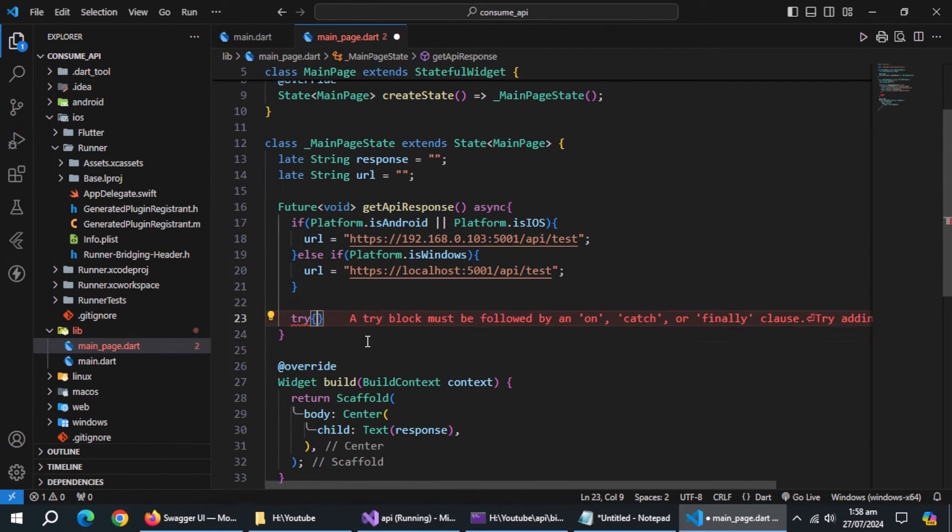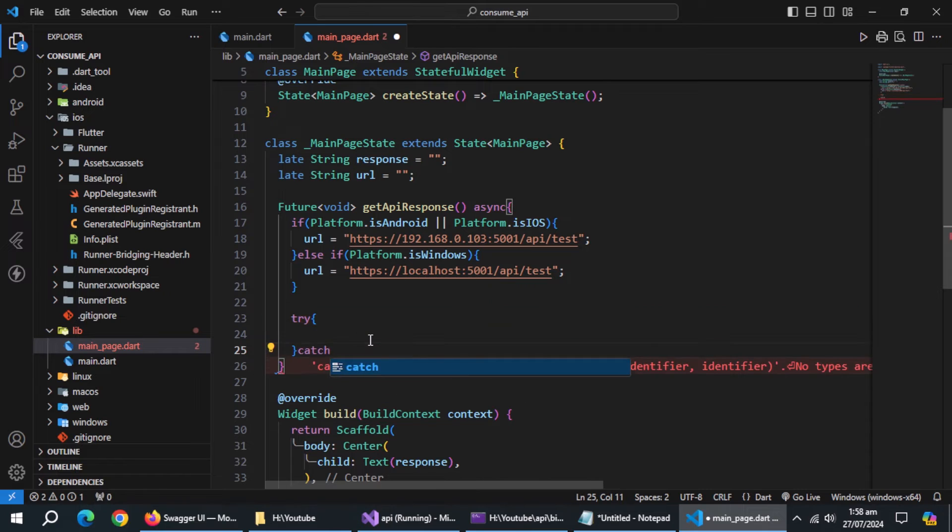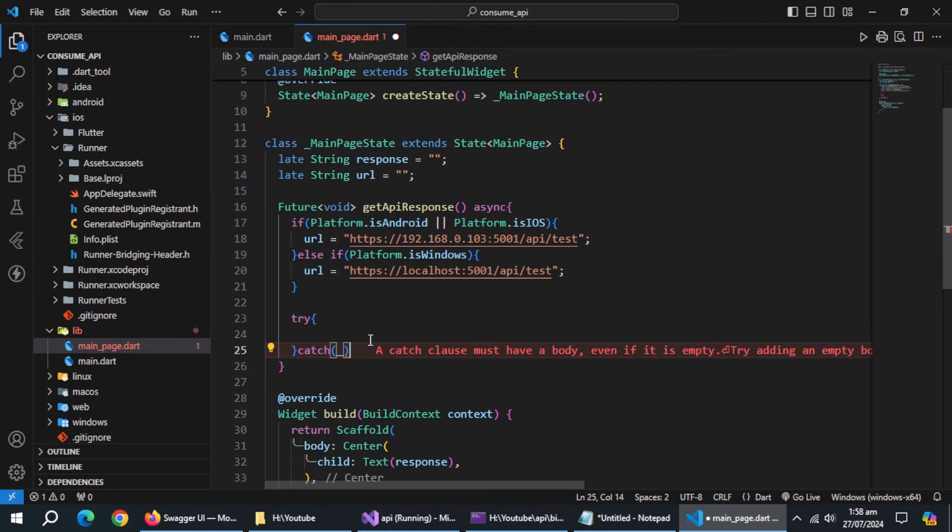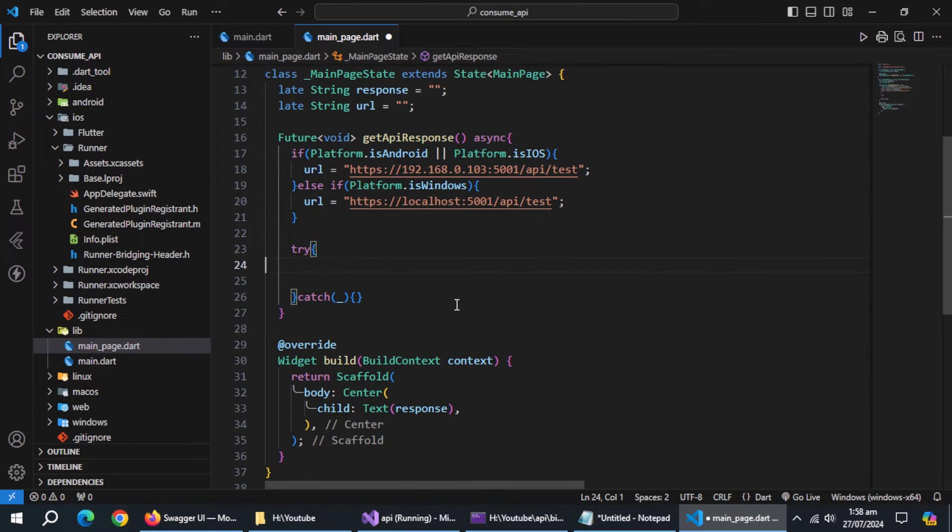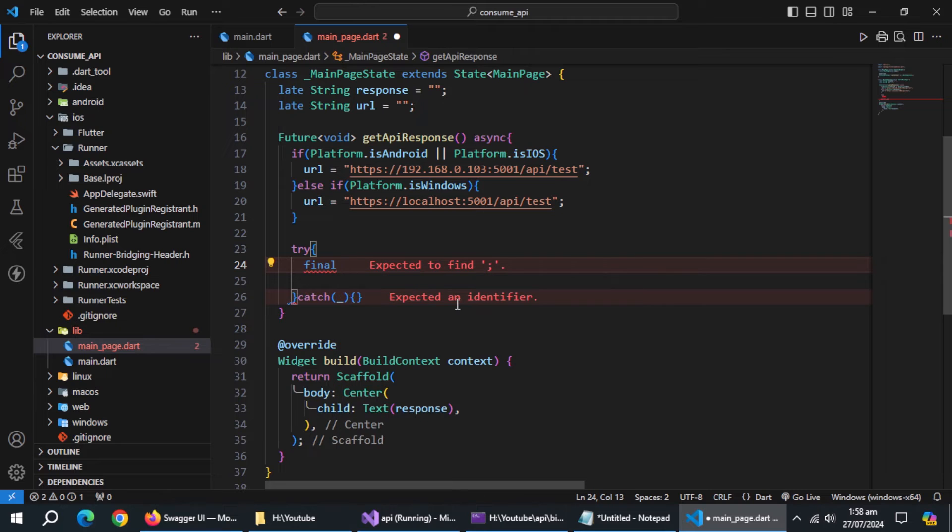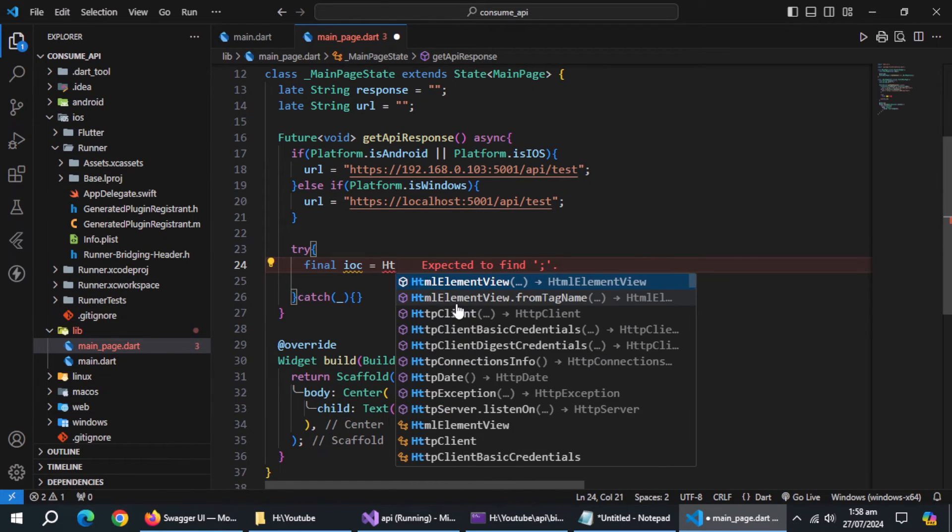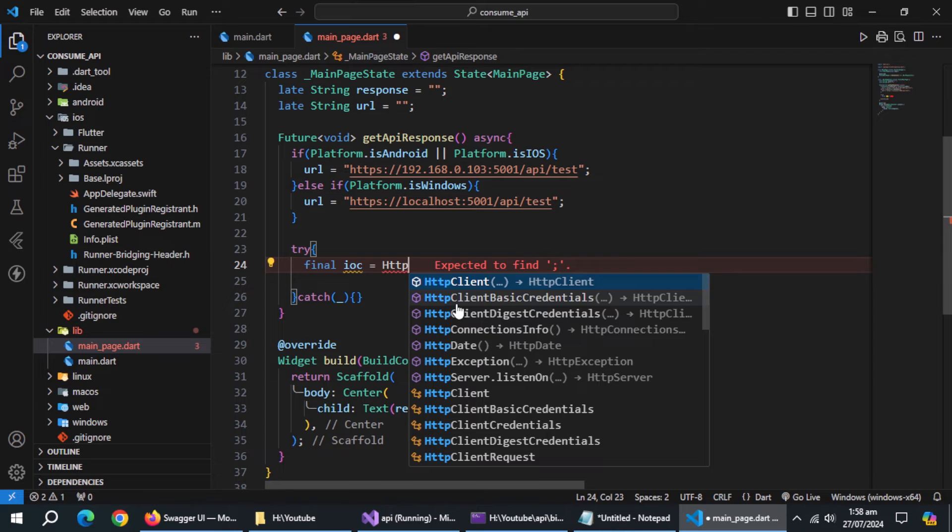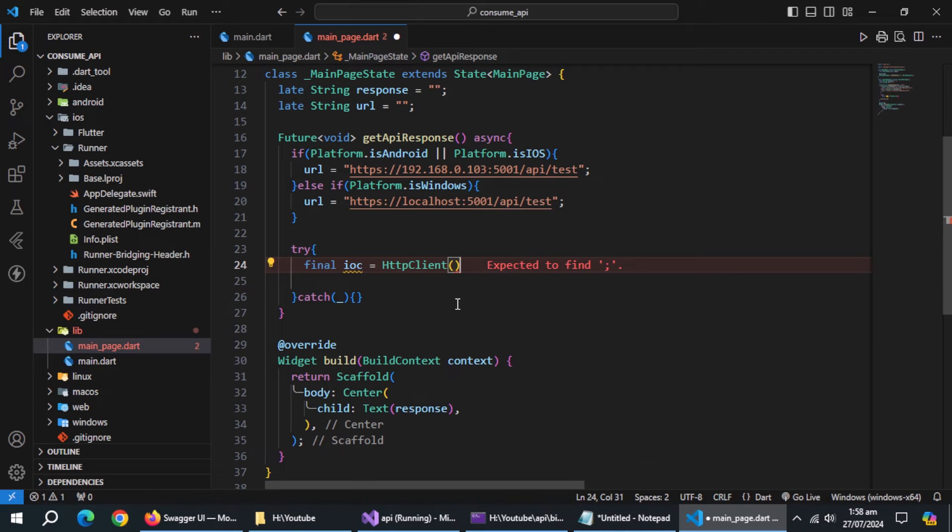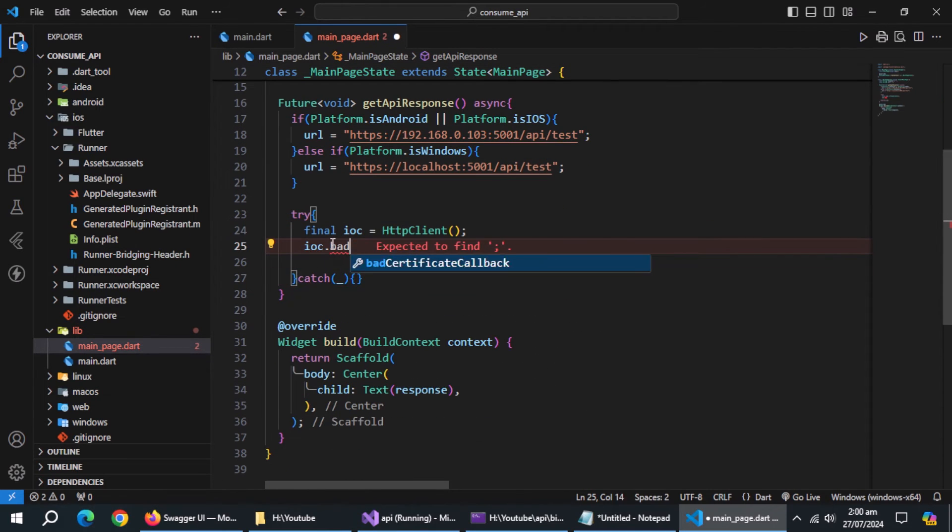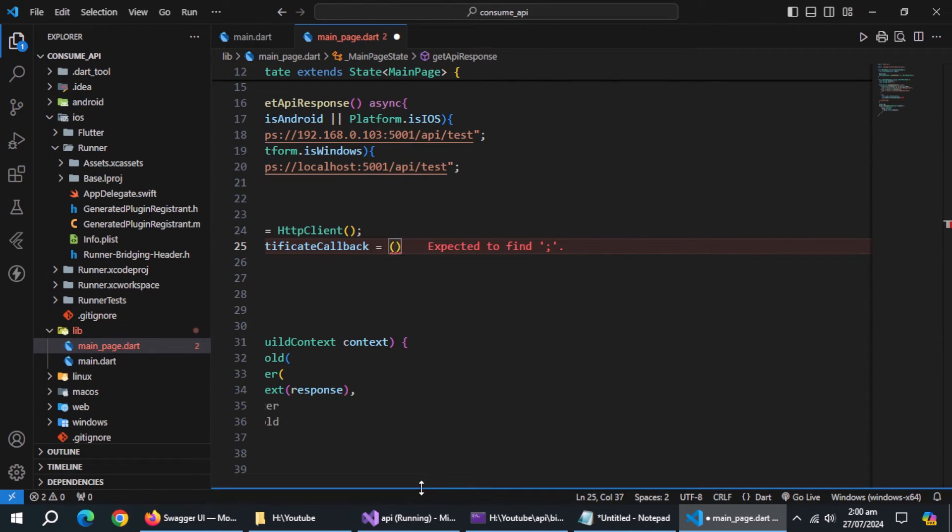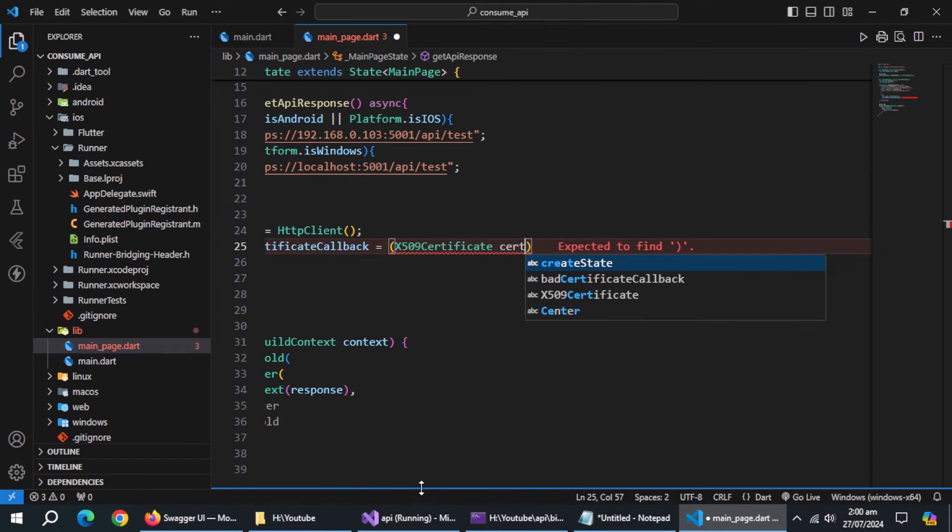Now, create try-catch block. Now, we need to create local certificate otherwise it won't work. Inside it, create a final IOC named variable and initialize it with HTTP client. Then use IOC.bad certificate callback and initialize it with line of code. Enter this line carefully.